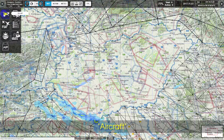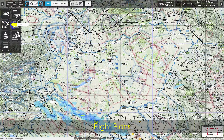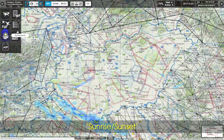The upper left main menu includes: Aircraft, Flight List, FUA, Flight Plans, Sunrise Sunset, and User Point.